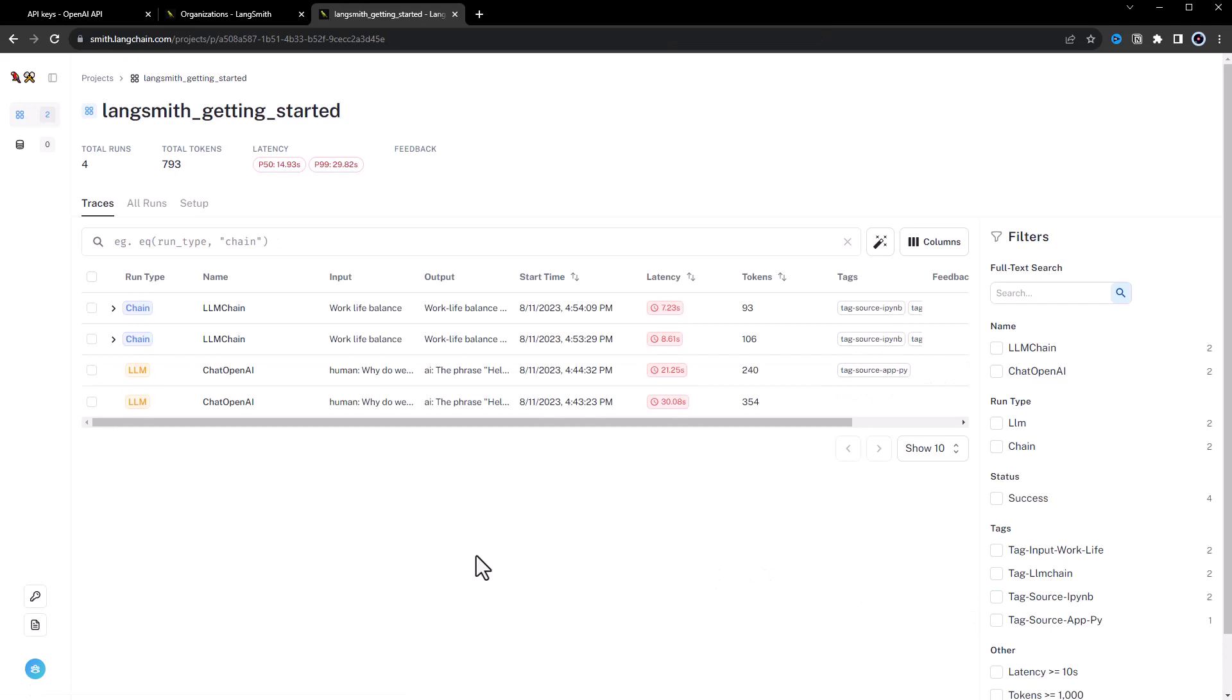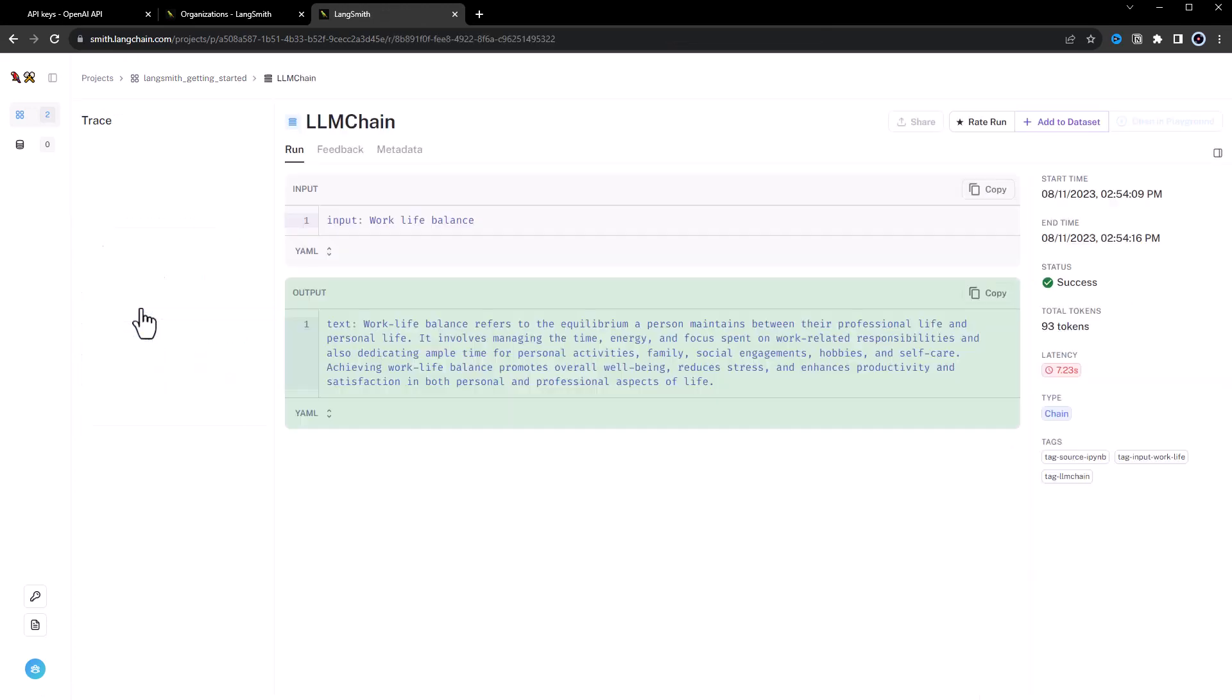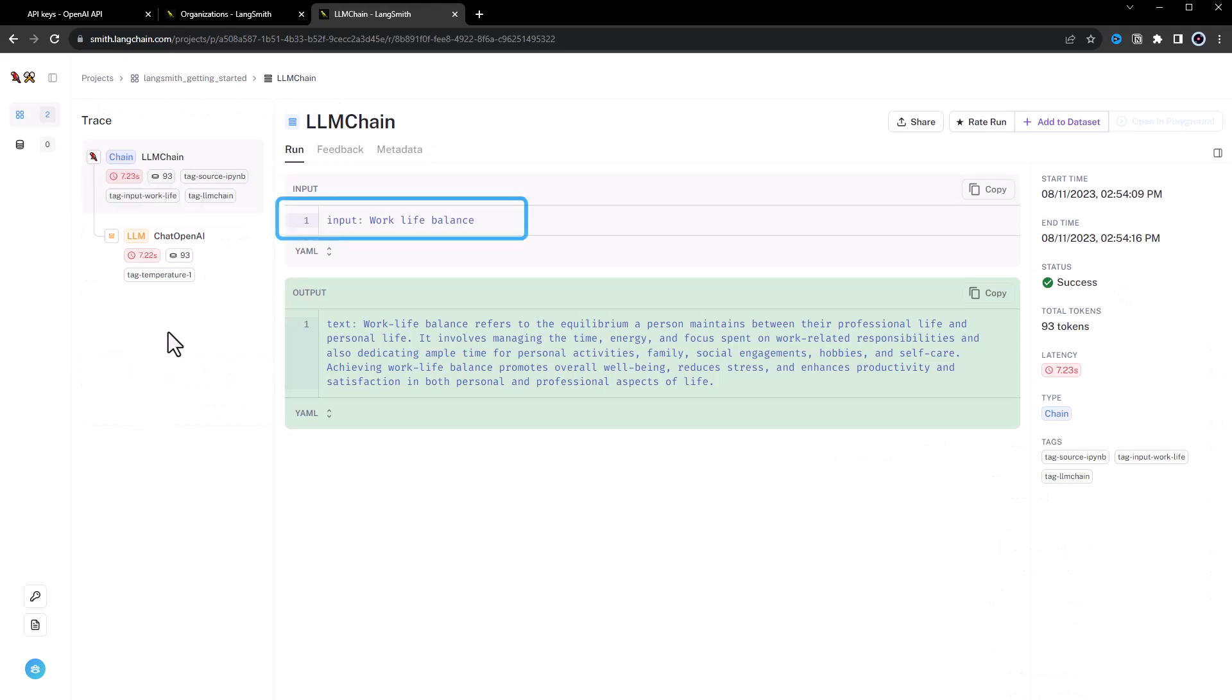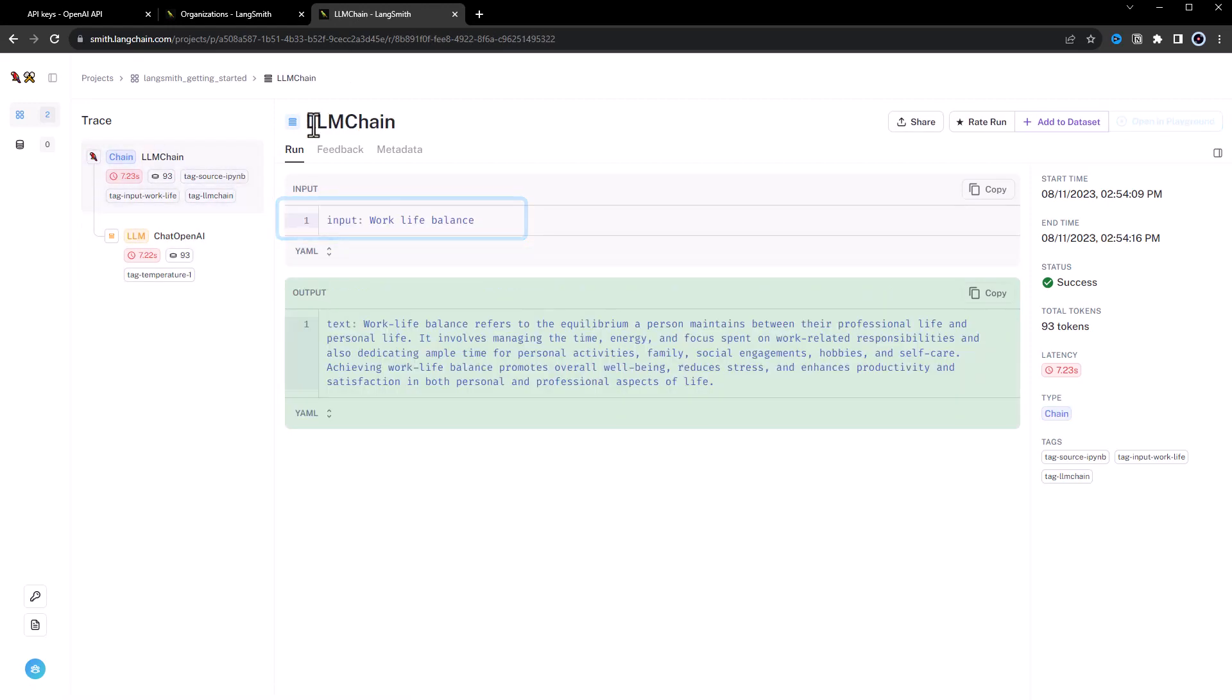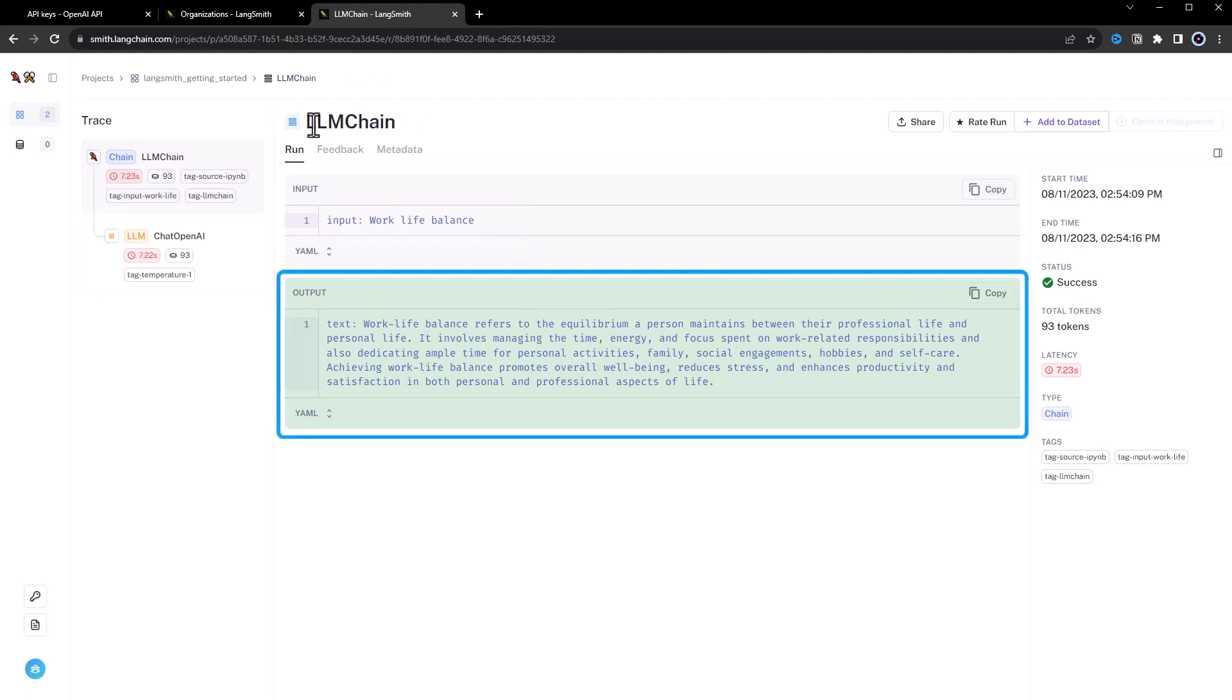When we open the most recent run, we see work-life balance is assigned to the input variable and the prompt template places it in the right position in our prompt. So that the final prompt sent to ChatGPT is what is work-life balance. In LangSmith, we can easily read the answer from ChatGPT without scrolling.